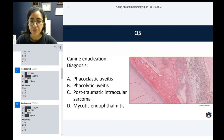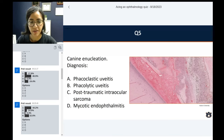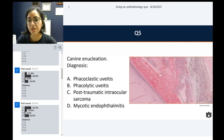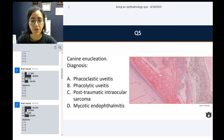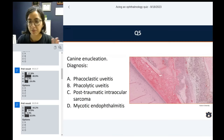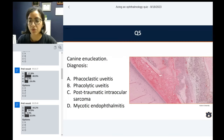The majority of folks answered phacoclastic uveitis, followed by mycotic endophthalmitis, then just some answering phacolytic, and very few answered post-traumatic intraocular sarcoma. The majority of you got it correct — congrats.